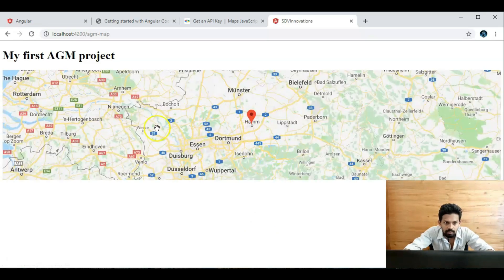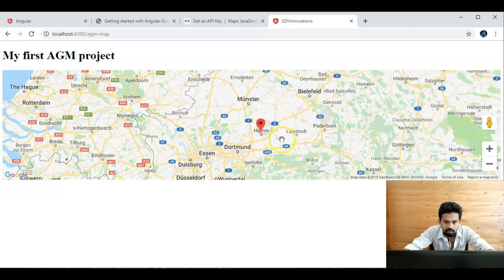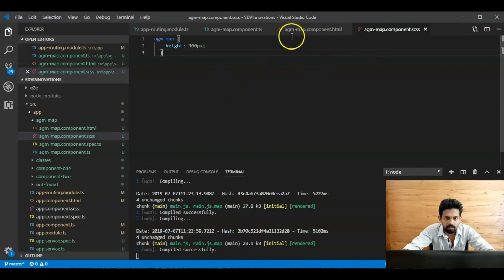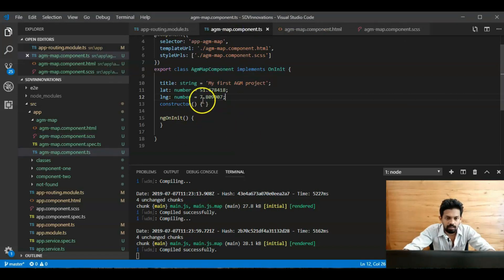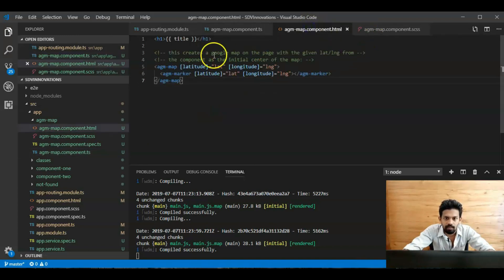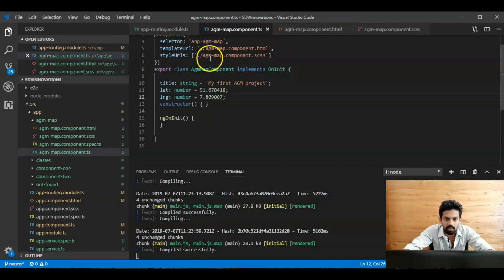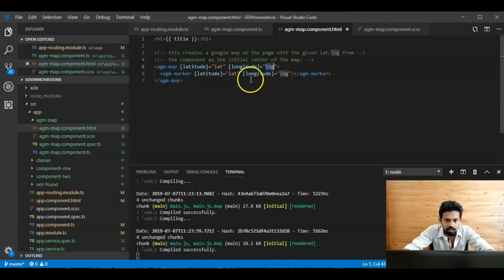Yes, the map has appeared with a marker. The marker is located at latitude 51.67 and longitude 7.809. We can check the code here — the assigned latitude and longitude variables are here in the `AgmMapComponent`.